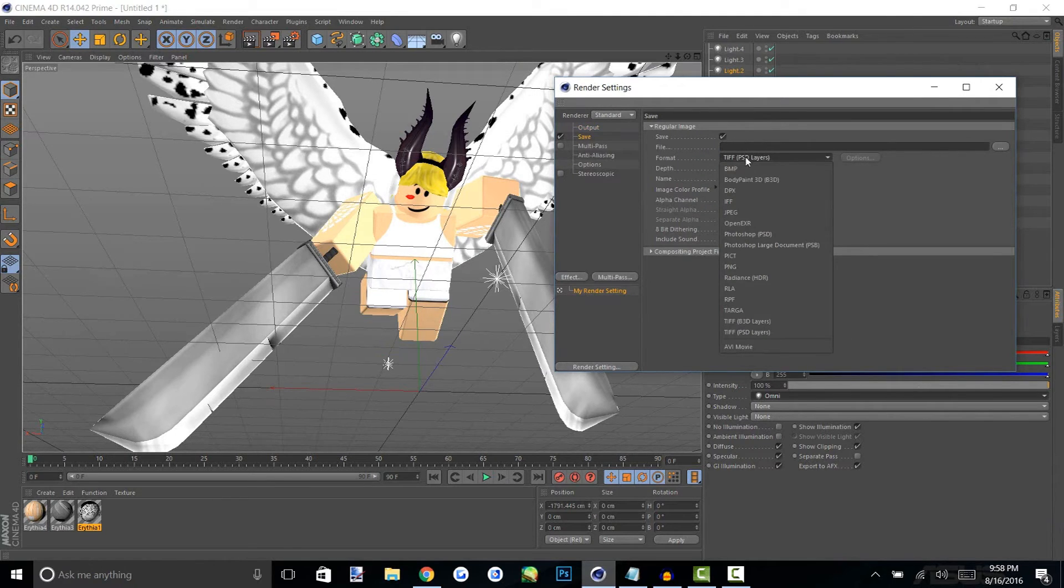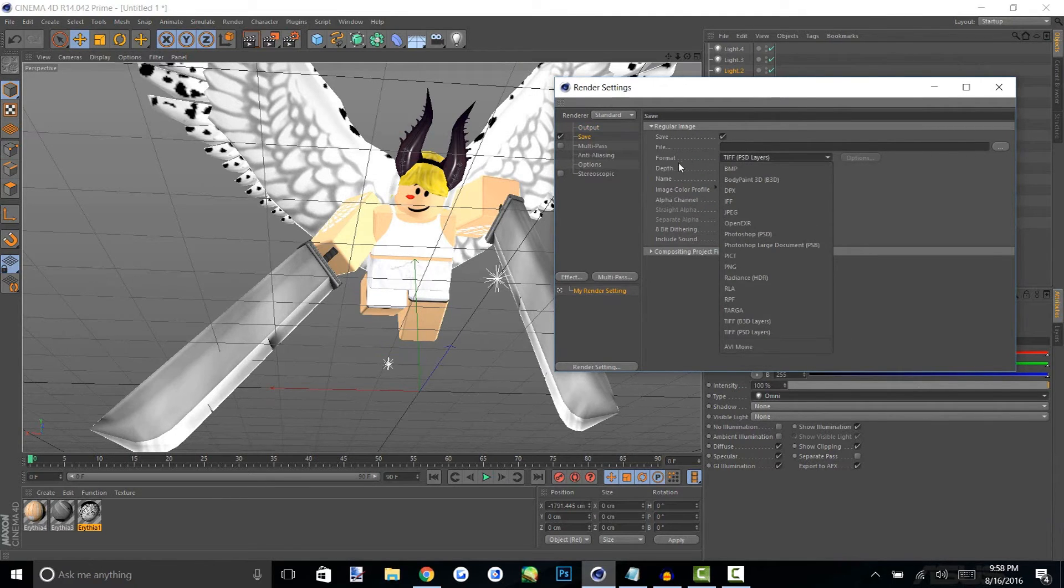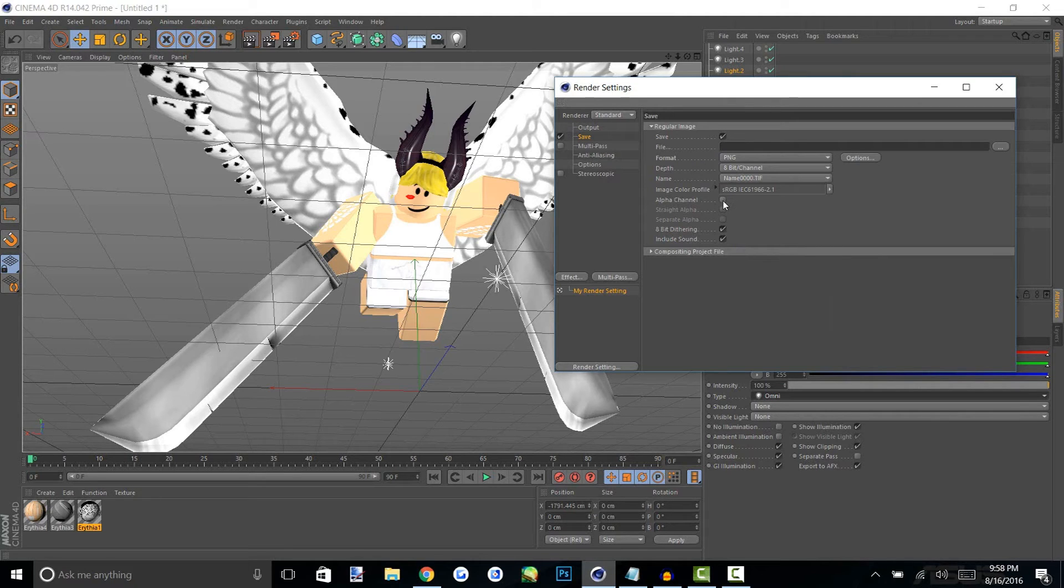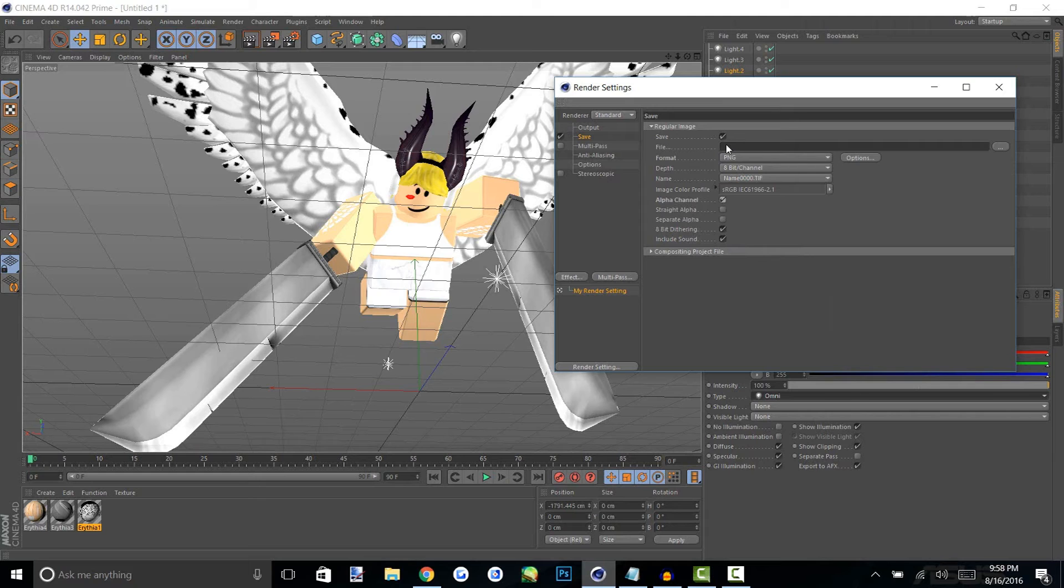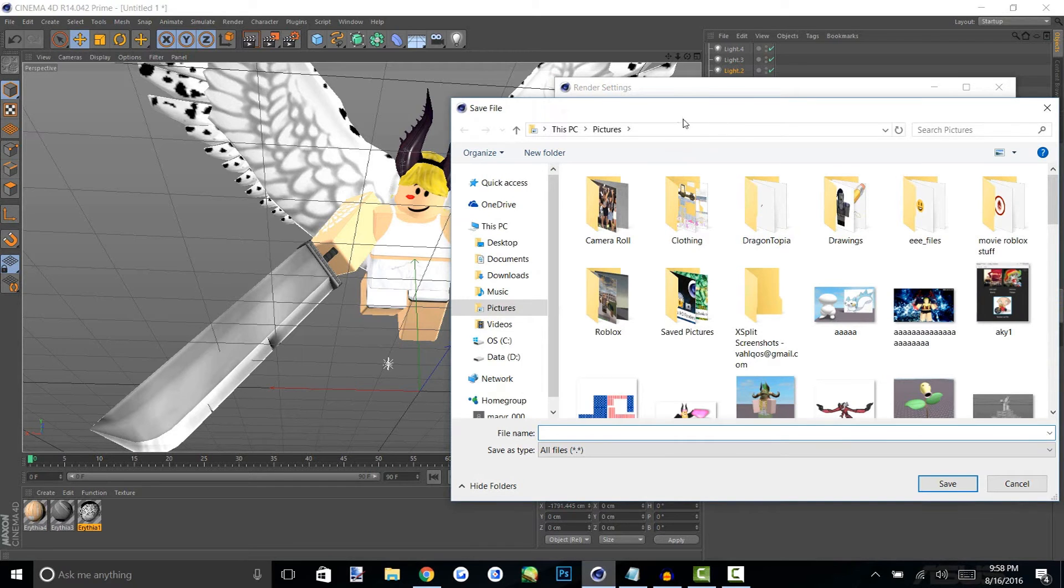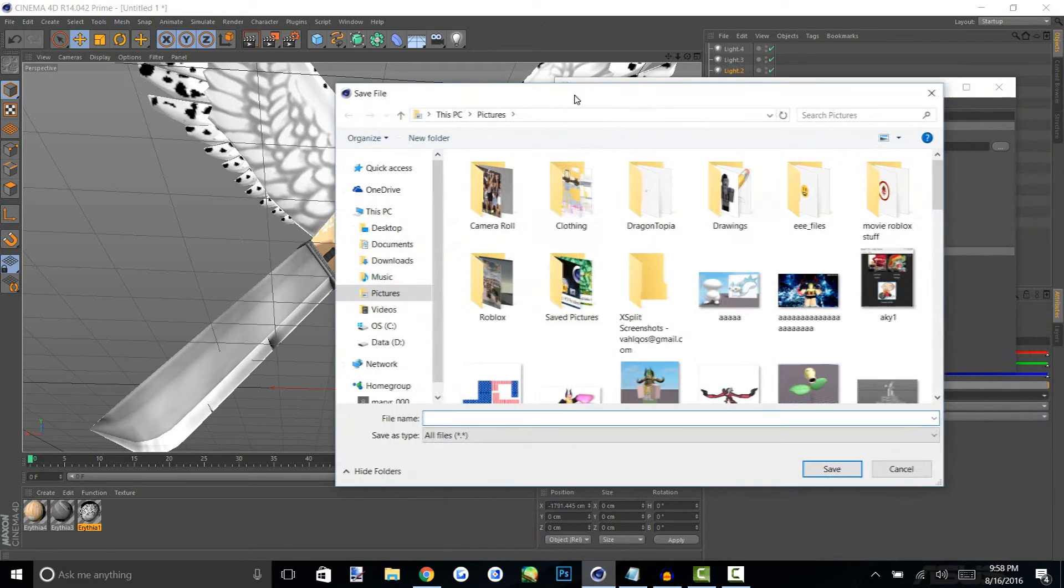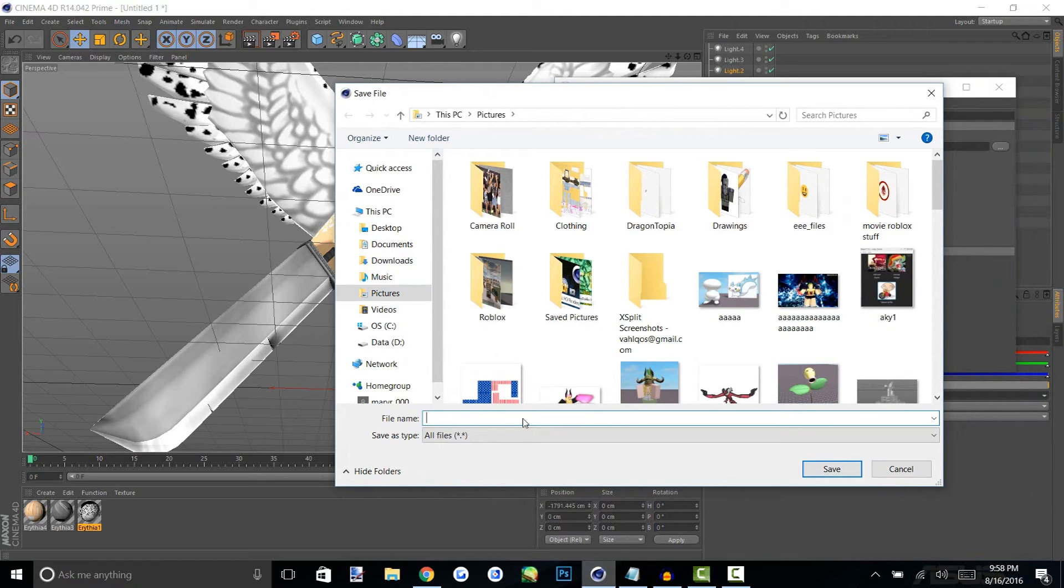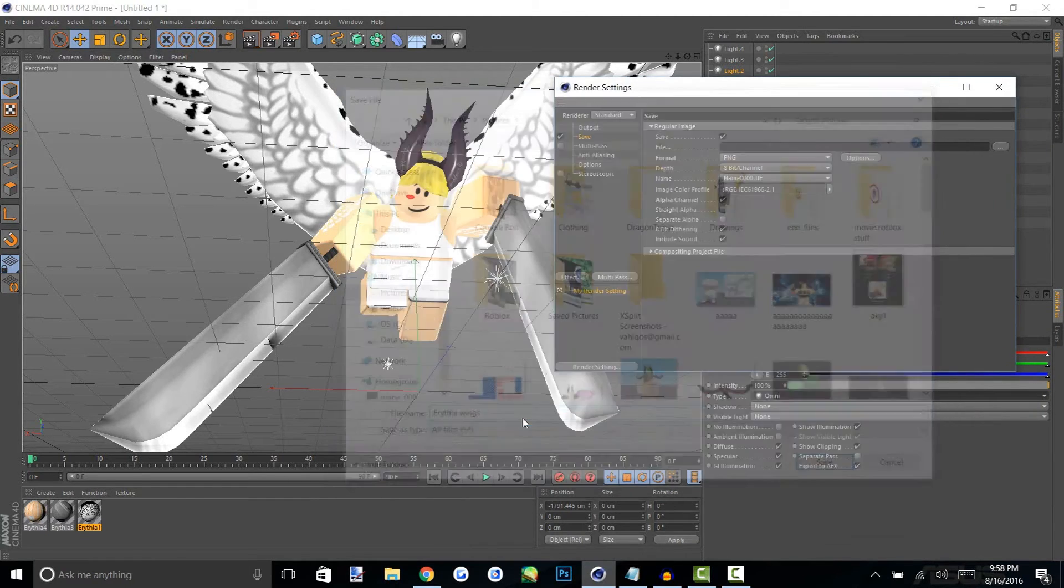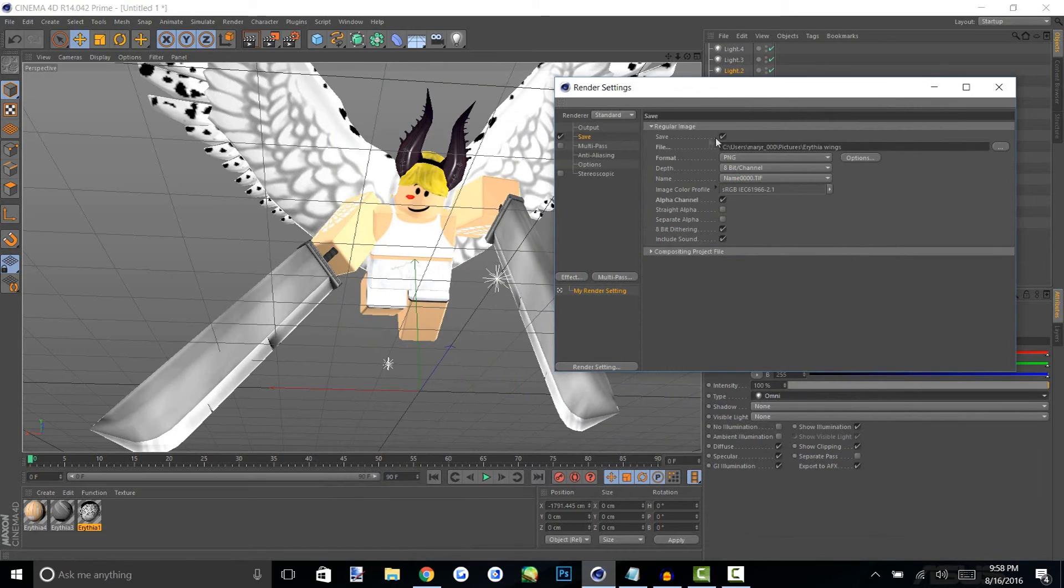Then we're going to move down to save and change the format to PNG and make sure you have the alpha channel checked because that is for the background transparency. Then we're going to find a place to save it just like we found a place to save our model and make sure you save it in pictures or somewhere easy where you'll be able to find it. We'll just name this Earthia wings and we don't have to worry about that anymore.